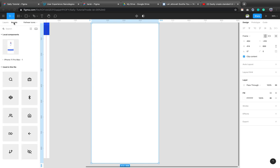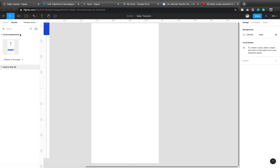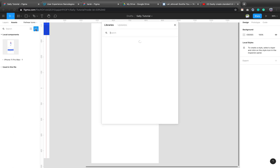Now from your assets, you can click on this library, team library. So you don't have to be in a team for you to access this. So just click on this team library.